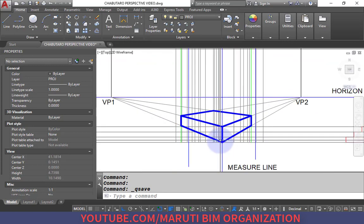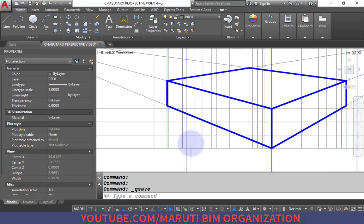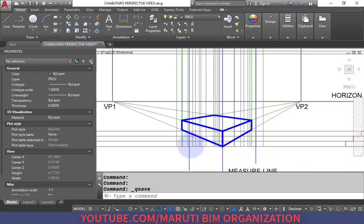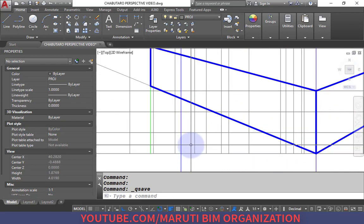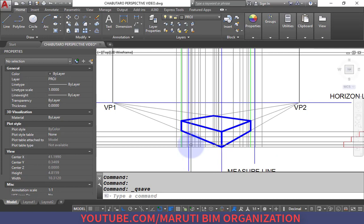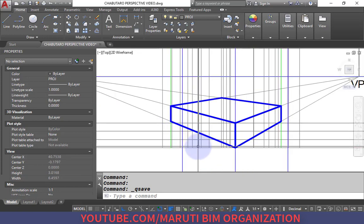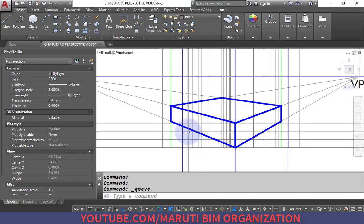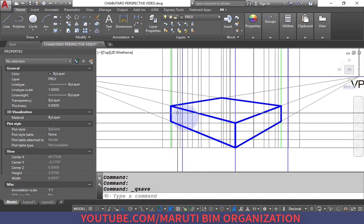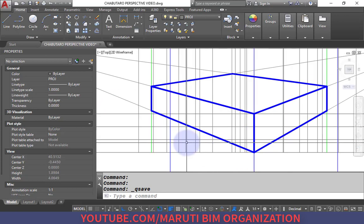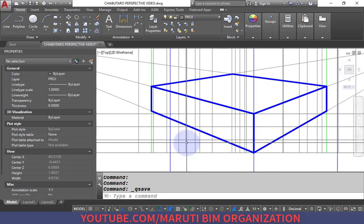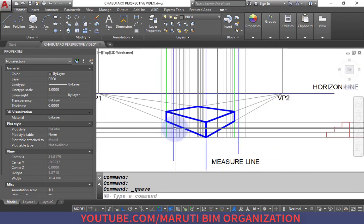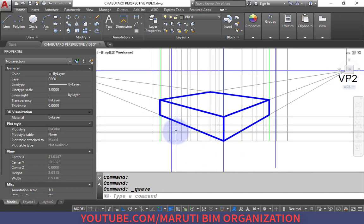Now we draw the staircase — there are two staircases. I will show you a very easy and quick method. There are many projections so it can be confusing, but this quick method makes it straightforward.